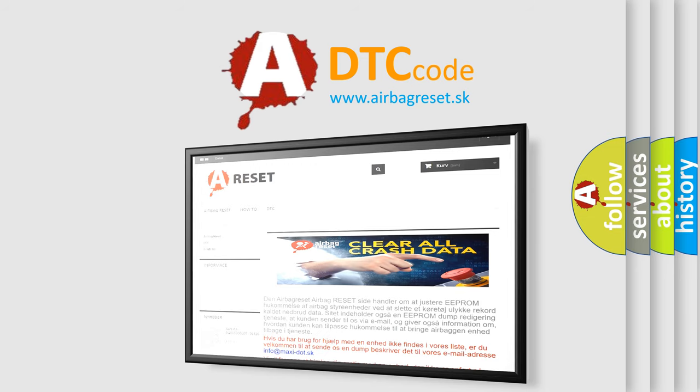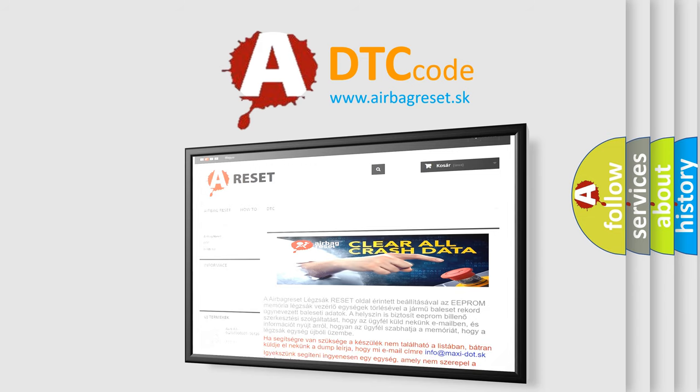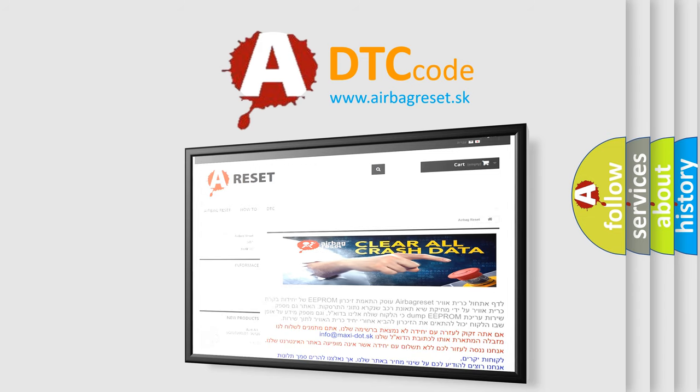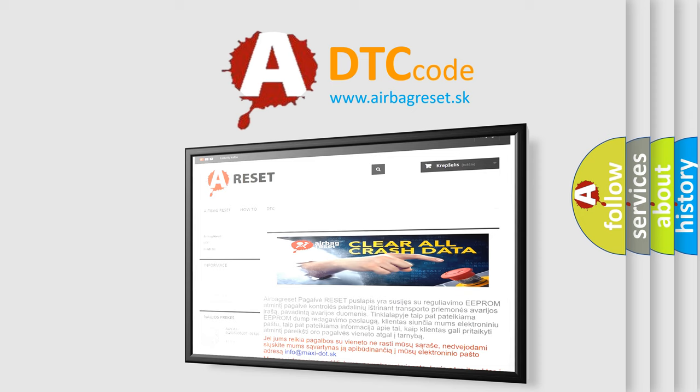The Airbag Reset website aims to provide information in 52 languages. Thank you for your attention and stay tuned for the next video.